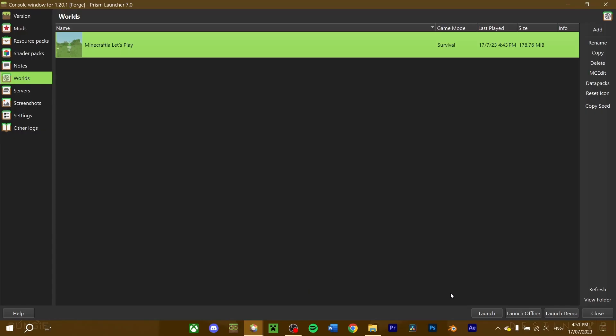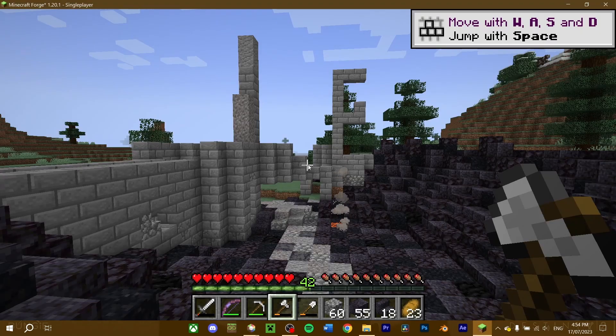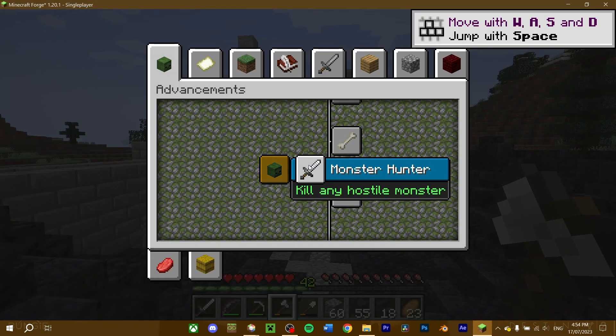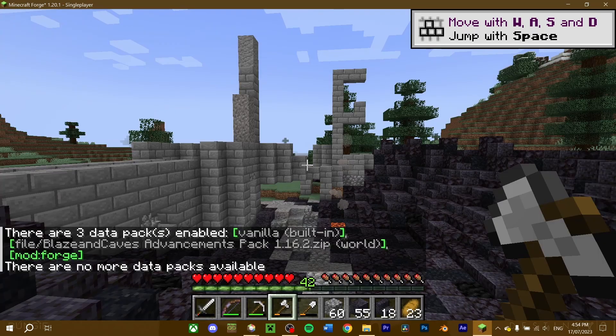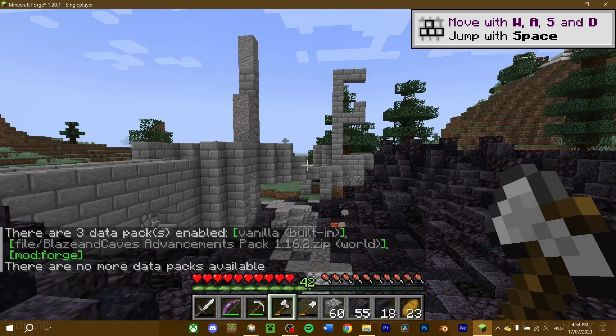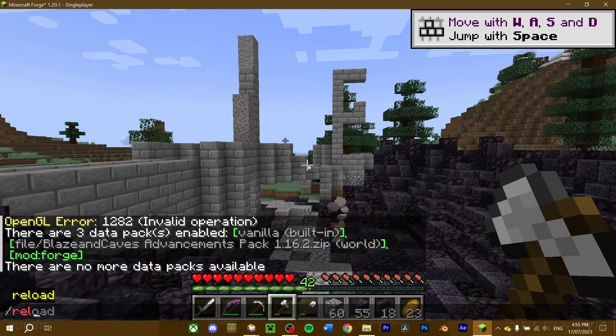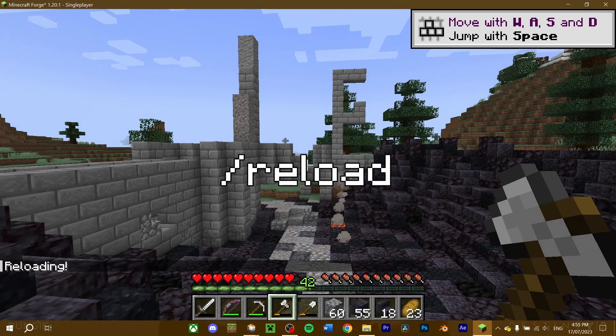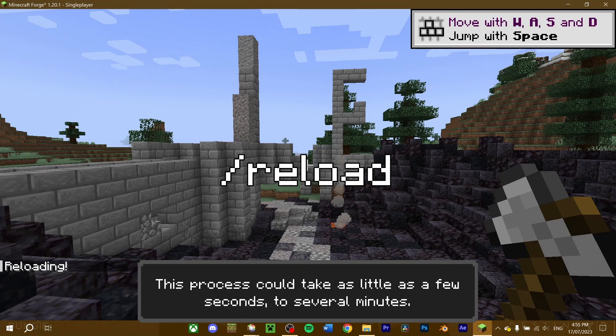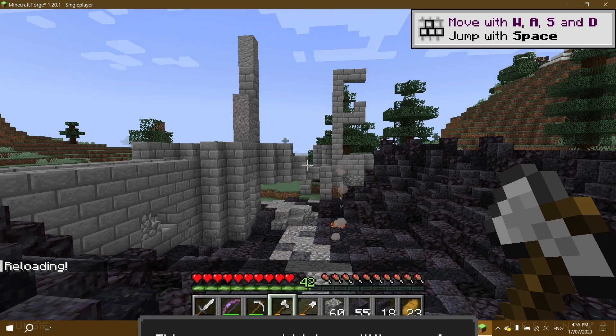Now, when we run the instance and load our world up, our datapack should be loaded in. If the datapack hasn't properly loaded in, execute the slash reload command in chat, and your datapack should be good.